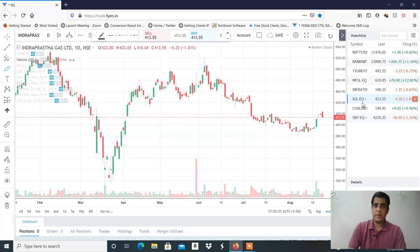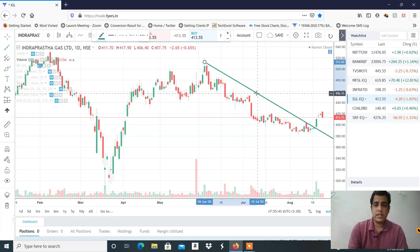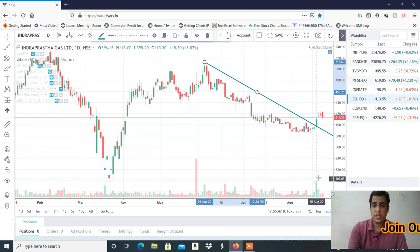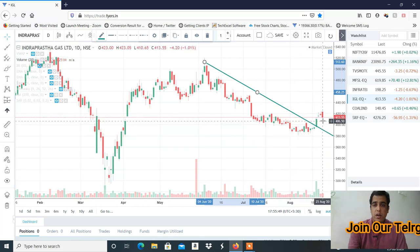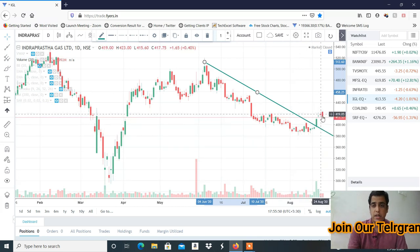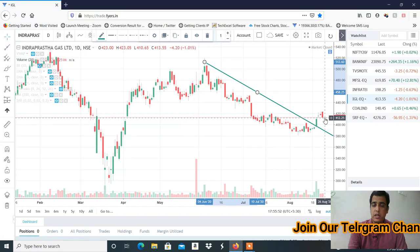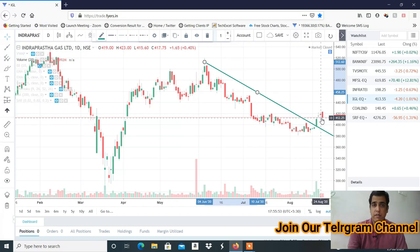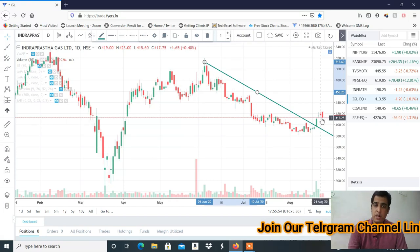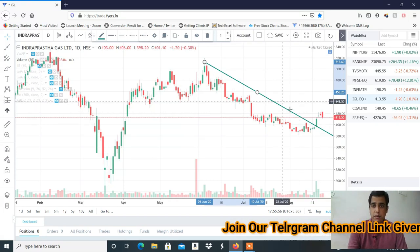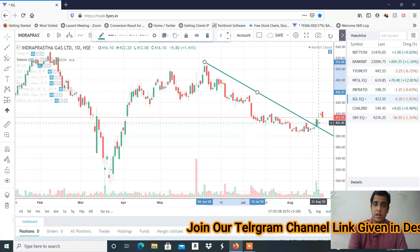The first stock is IGL. IGL result will be there and the structure is good. So we will trade. This is good for the trendline and good for the volume. I am going to buy it. I think this structure is good.